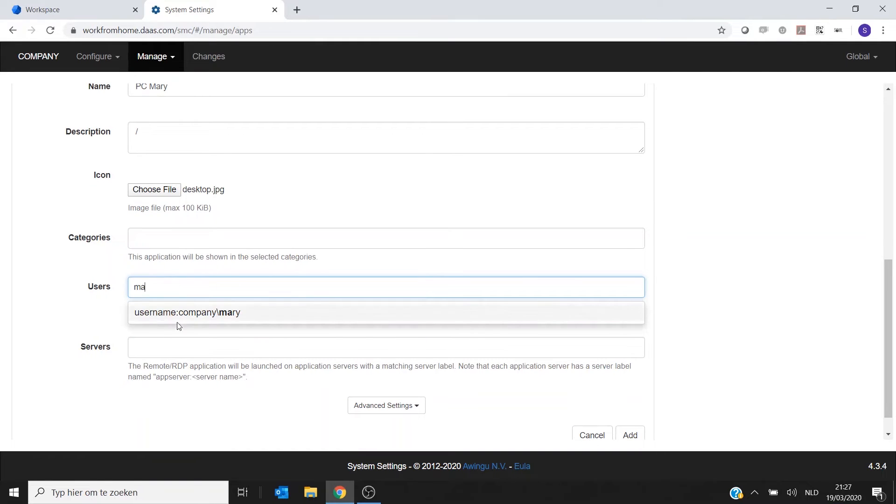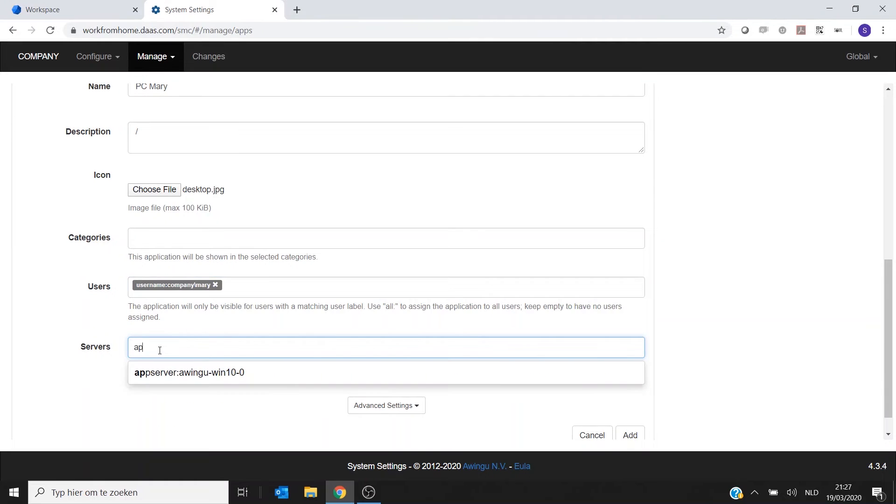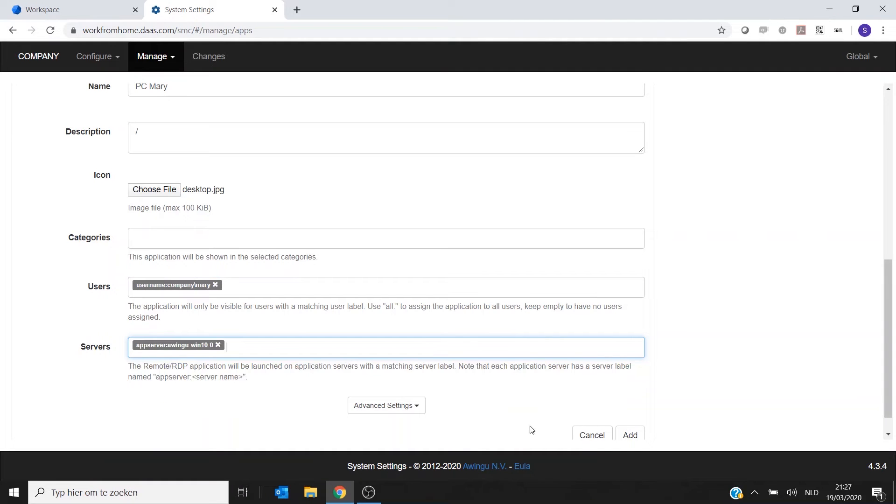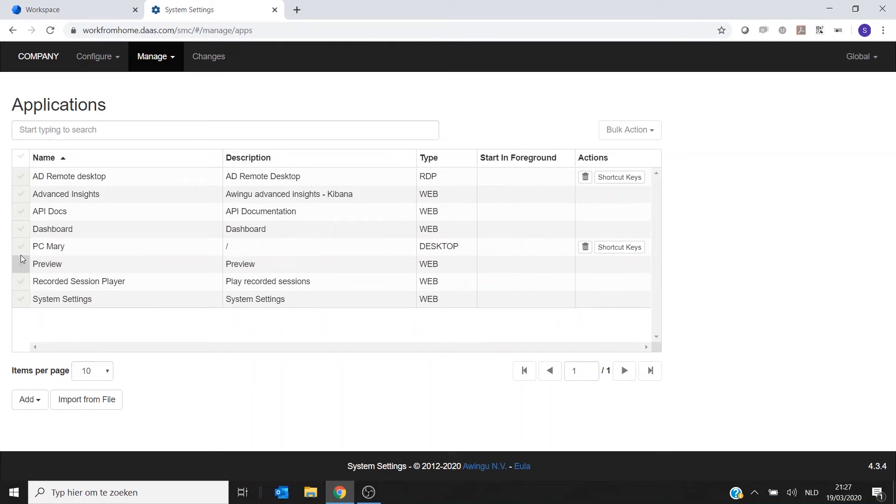And then I need to specify who can connect to this PC. So in this case it's Mary. And she can connect to which PC? She can connect to her own PC like this. So if I click on Add, you will see that I've added an application.